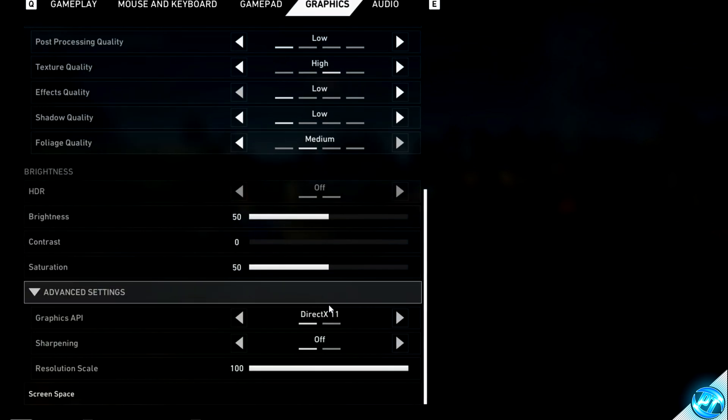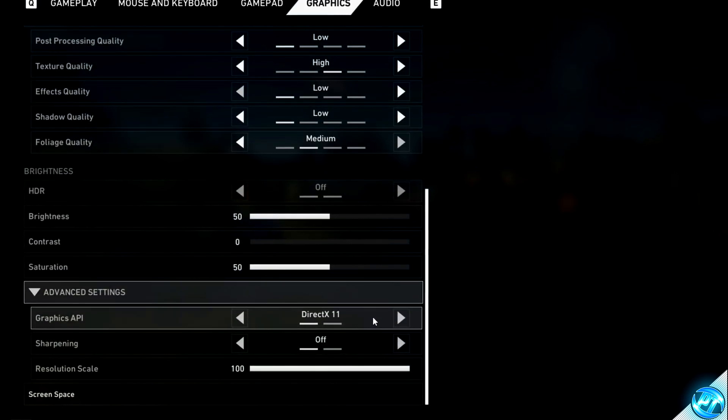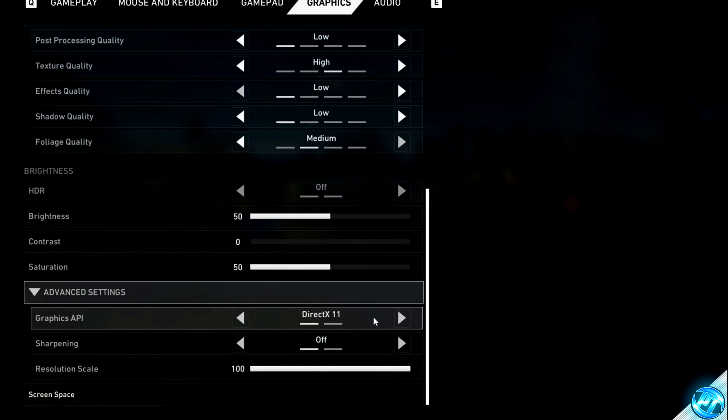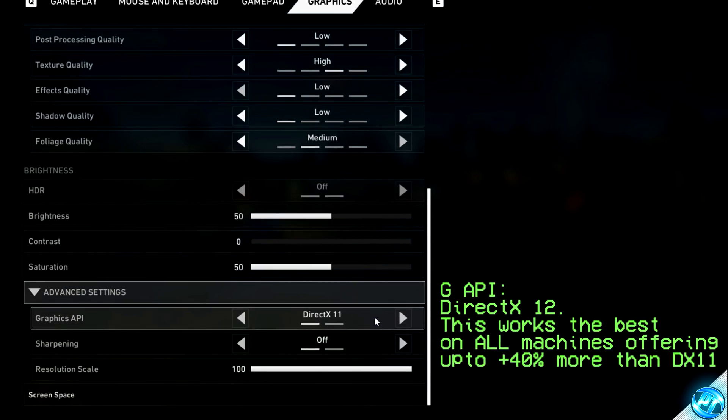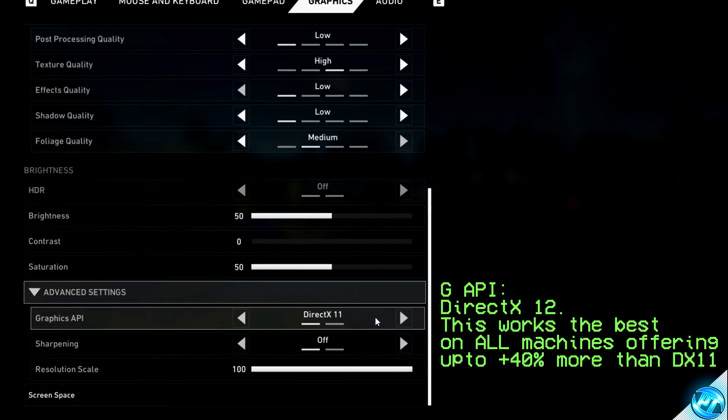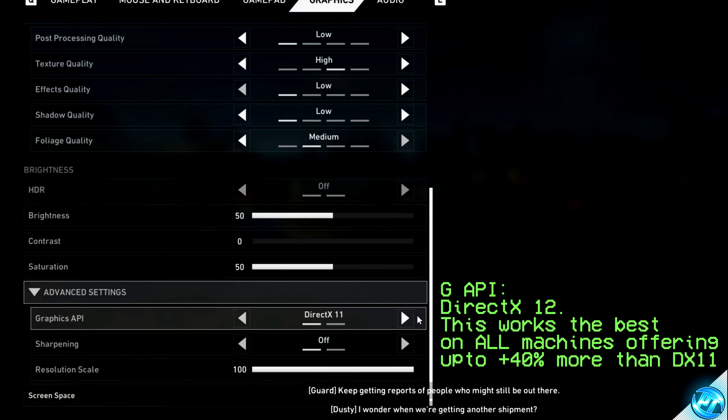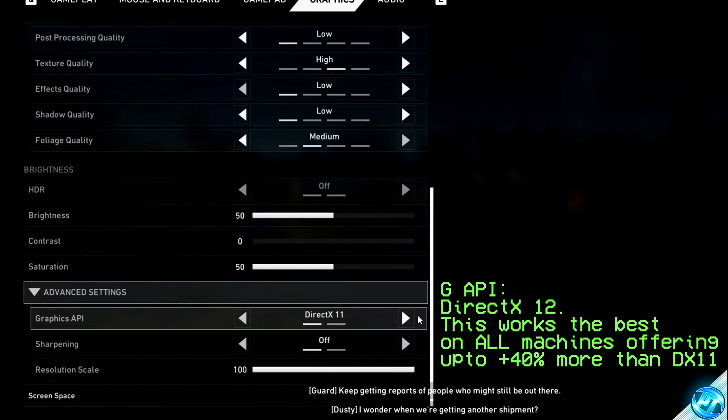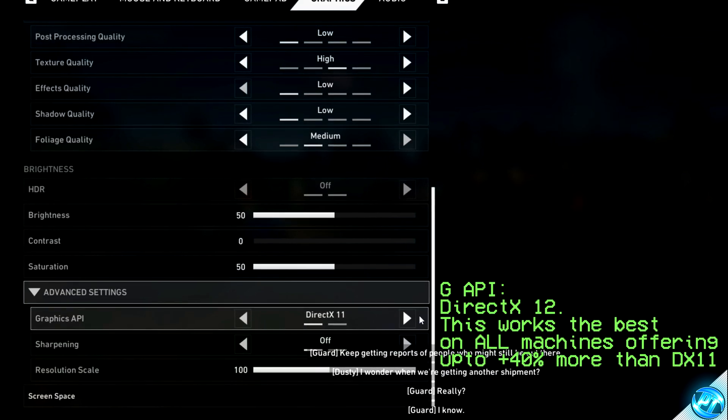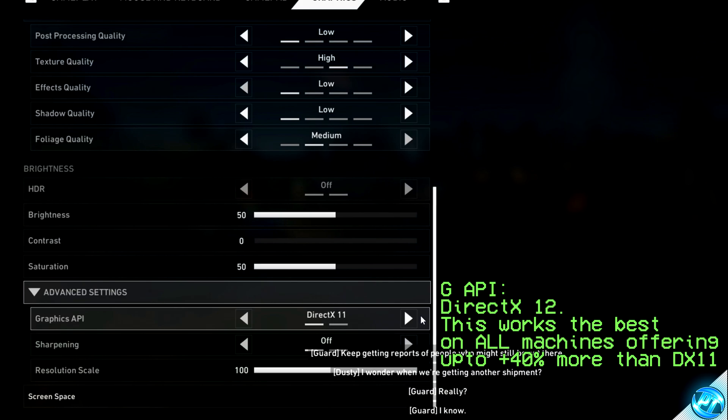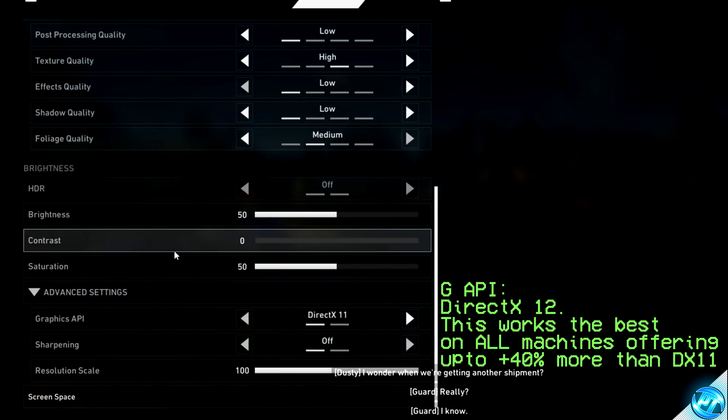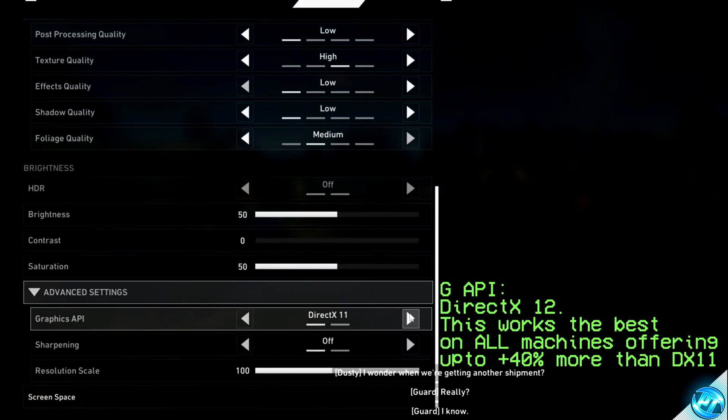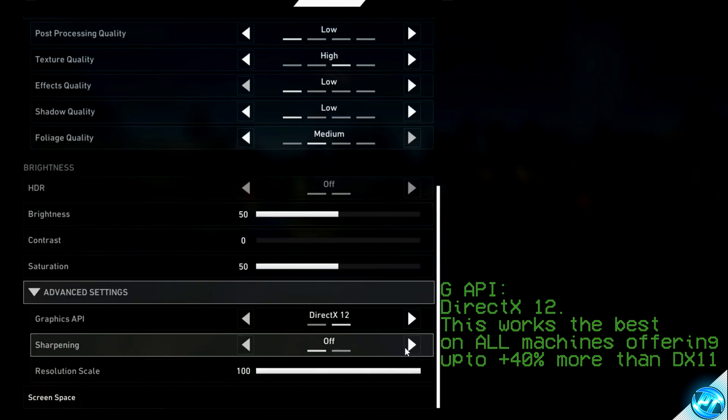This then brings us down to graphics API. I've checked this game out on four different machines, three of those are desktops and one of those is a laptop, which you're currently watching this video recorded on. DirectX 12 outperforms DirectX 11 in every single one of those machines, and seems to provide an FPS increase of about 30% to 40%. So we're going to be going to graphics API and switching this over to DX12.